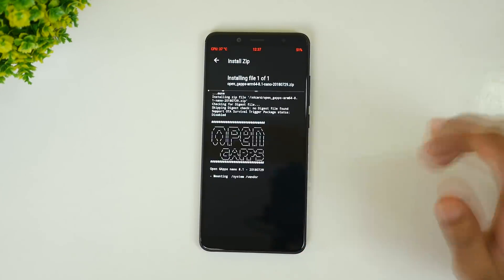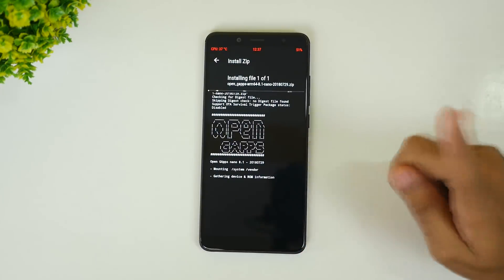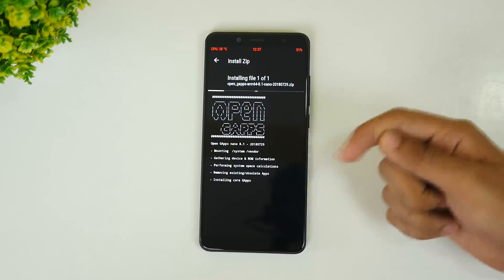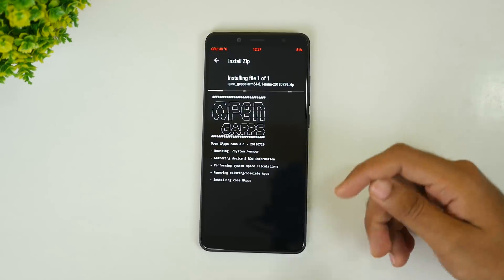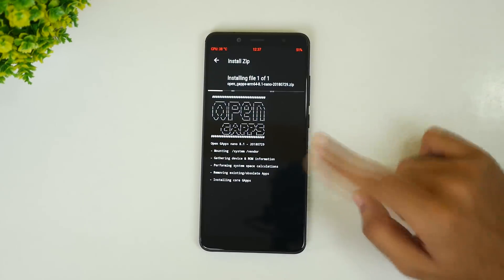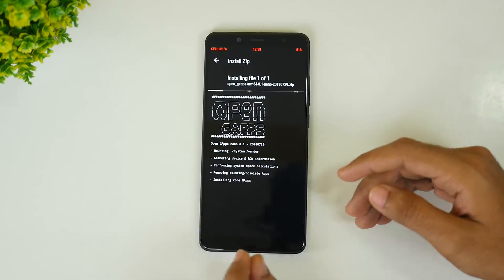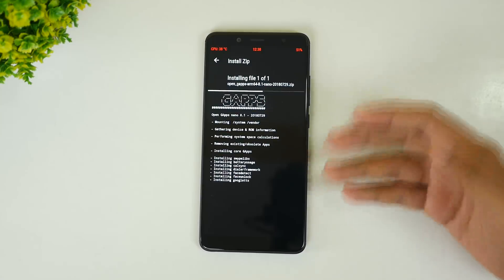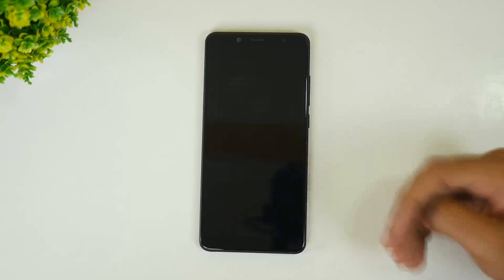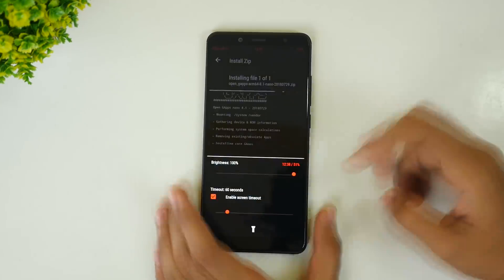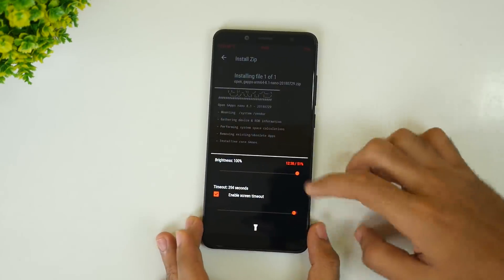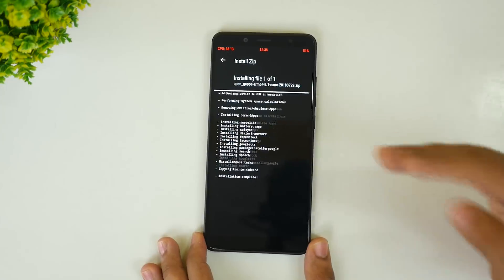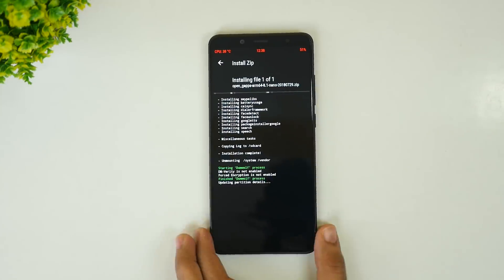Now if you want to root this particular ROM, you will have to flash the Magisk zip file. I do not want to root this ROM in this video, but if you want to root your ROM, download the Magisk zip file and flash it through TWRP recovery. That will not end up in a brick.